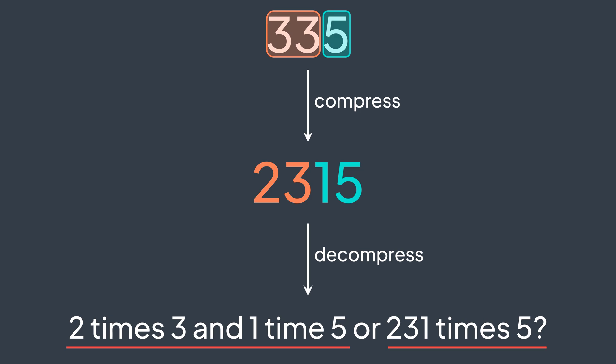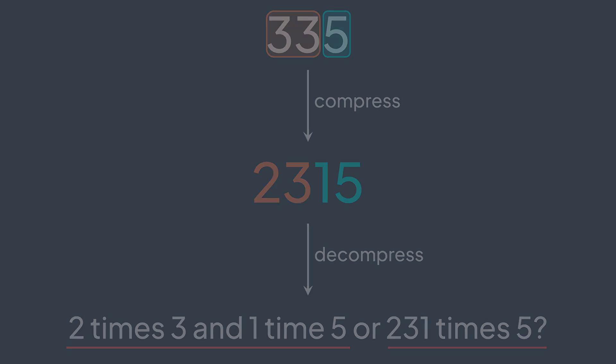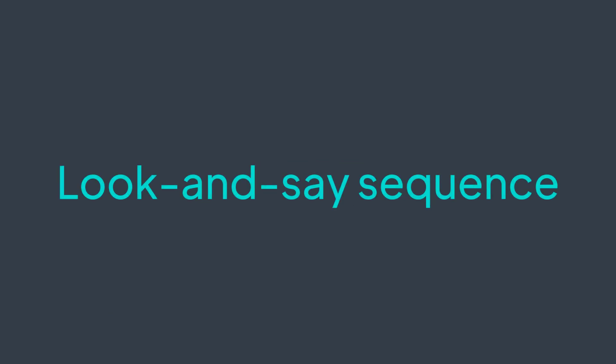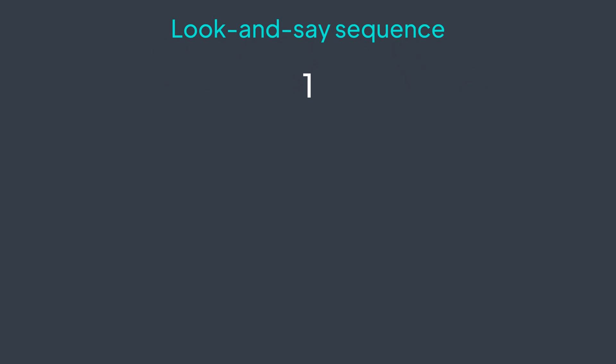Last thing that I want to show you is a cool thing that we can do with RLE: to generate the look and say sequence. Generating the nth item of the look and say sequence is done just by enumerating the runs of the i minus one term. It starts with 1, then 11, then 21, because in the previous term we had two ones.